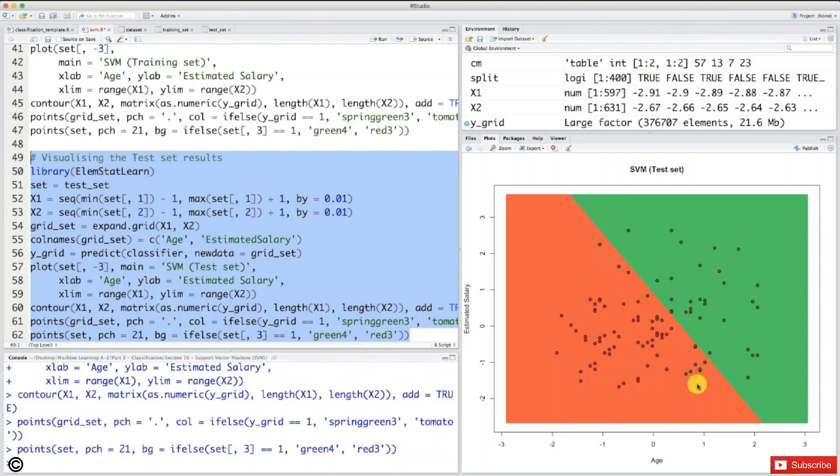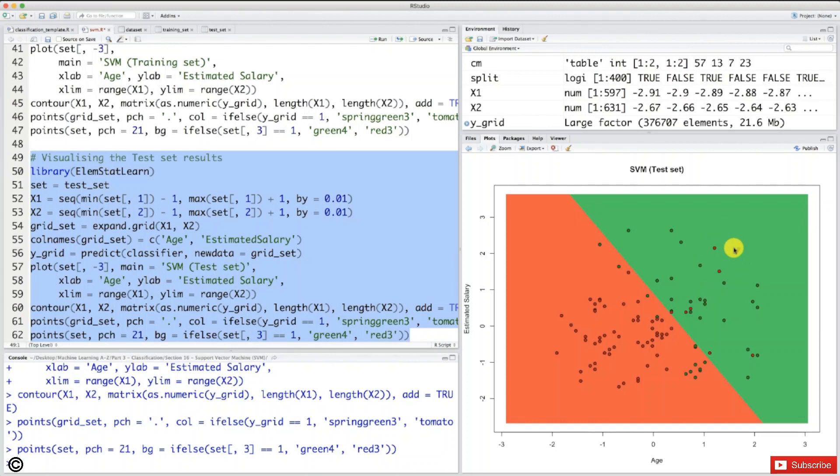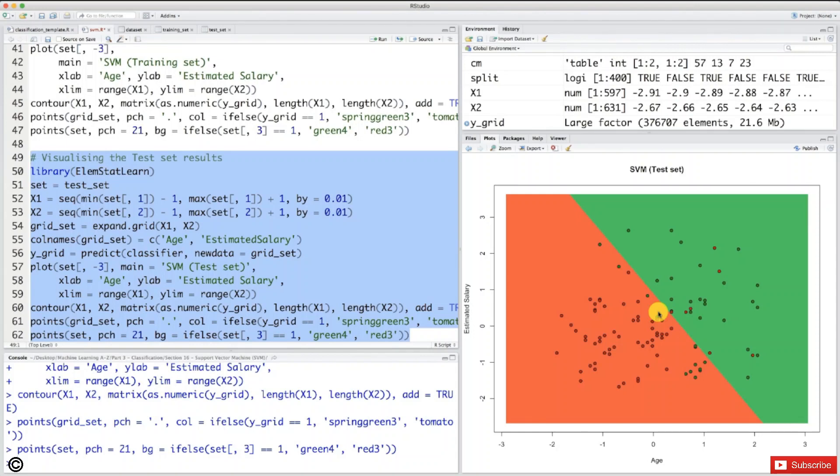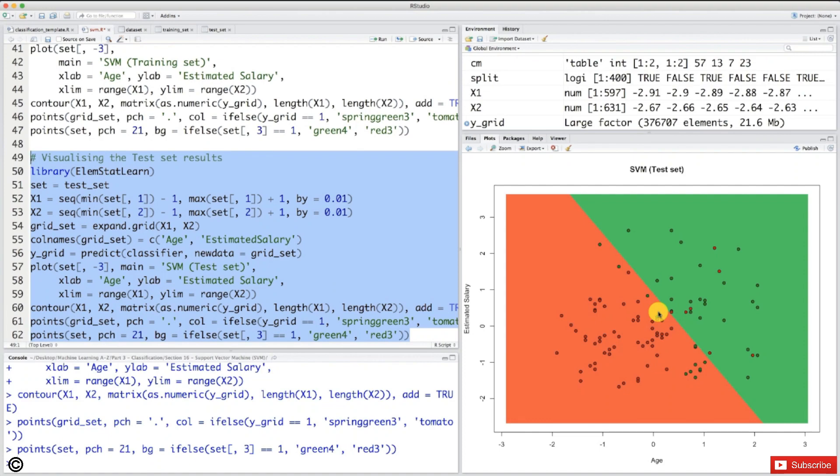And if you want, you can count the number of incorrect predictions, that is the number of green points in the red region plus the number of red points in the green region. And you will count the number of incorrect predictions we found in the confusion matrix, which was 20 incorrect predictions. But that's great that we have this result because that gives us the motivation to improve our classifier. And that's what we're going to do in the next section. So I look forward to seeing you in the next section and showing you how we can substantially improve our classification model. Enjoy machine learning. See you in the next section. Bye.